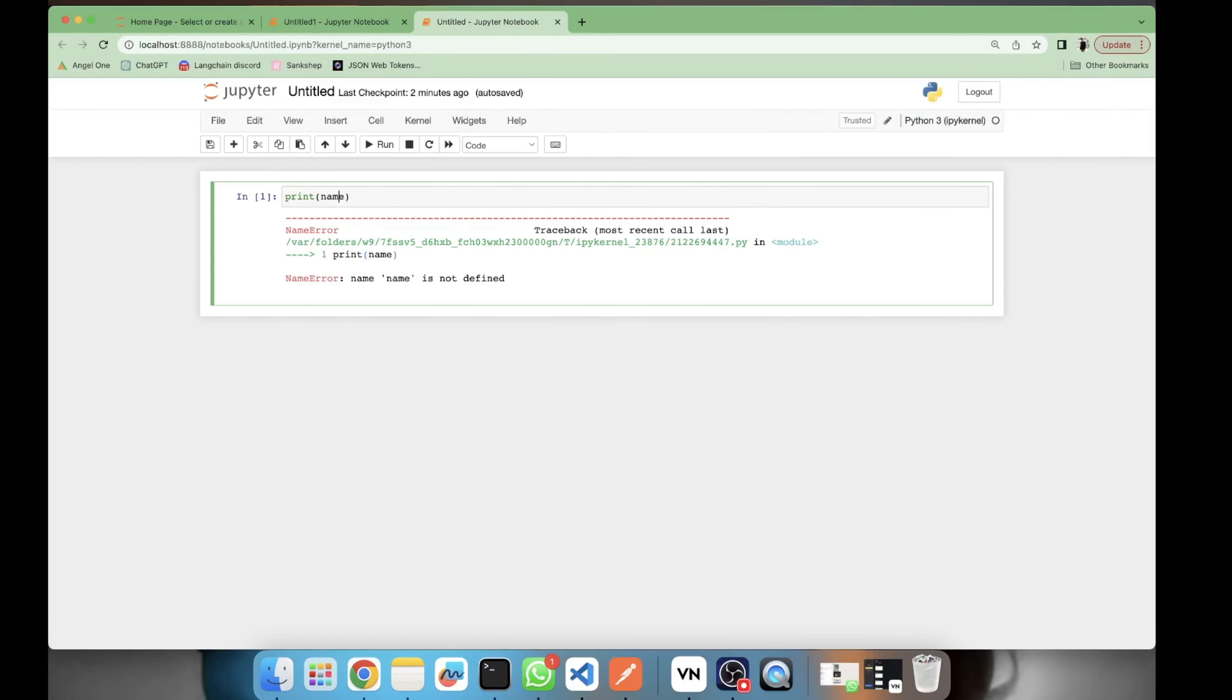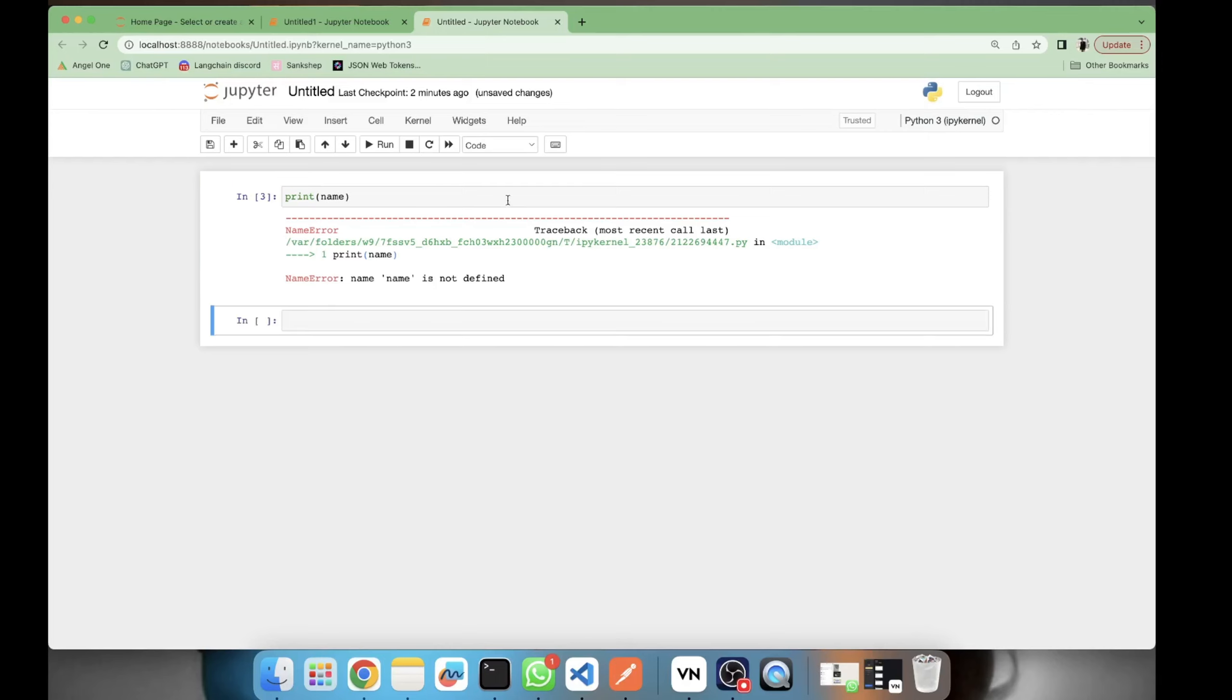Now I want to retrieve that variable here. Let's try to print it. It is not printing. What's the issue? We have stored the variable, so why is it not printing? It's not printing because you need to retrieve that variable in this notebook. How to retrieve? You will be using the store command only but we will be adding an extra flag of minus r in front of it.